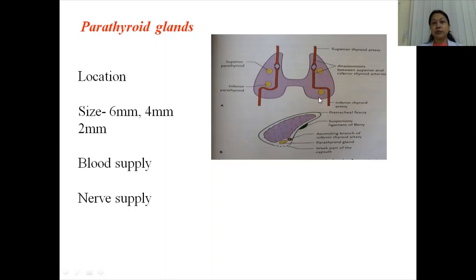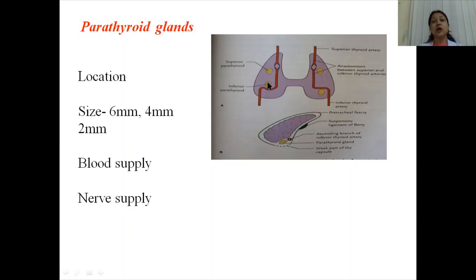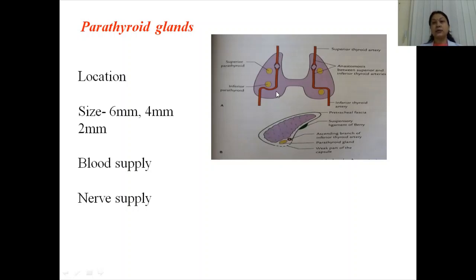The inferior parathyroid glands are variable in position. Sometimes they may lie below the loop of the inferior thyroid artery but inside the thyroid capsule, and sometimes they are situated above the loop of the inferior thyroid artery but outside the capsule of the thyroid gland. The size of the parathyroid gland is about 6 mm in length, 4 mm in width, and 2 mm in thickness, and about 50 mg in weight. The glands are supplied by the superior and inferior parathyroid arteries.